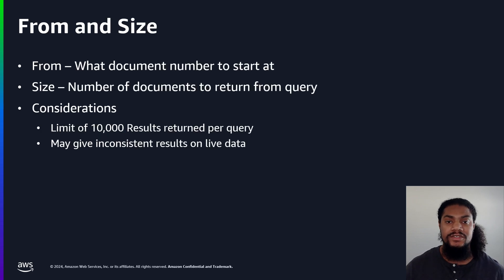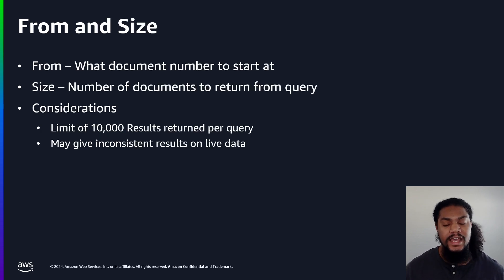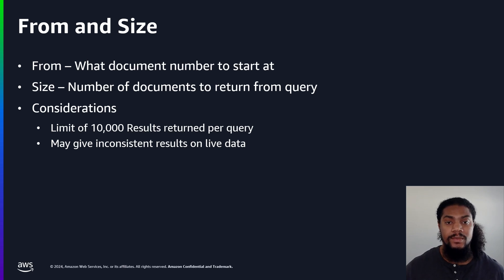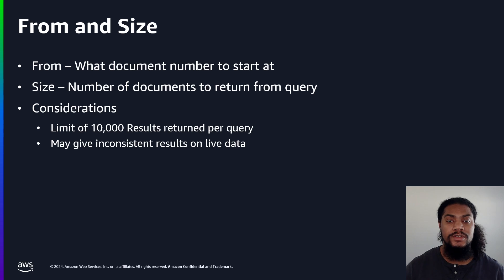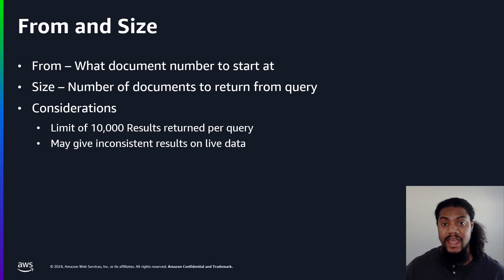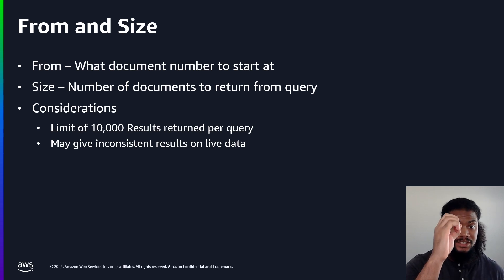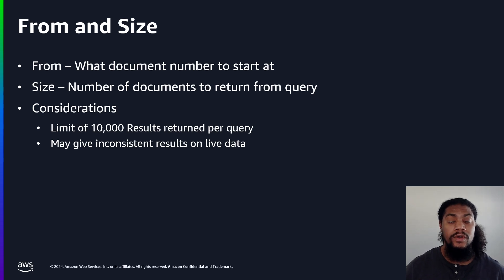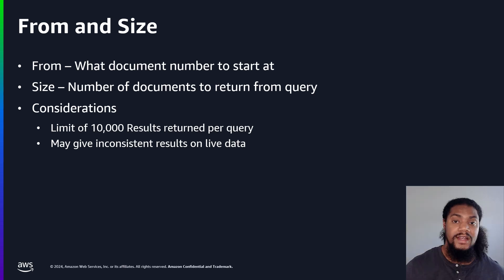From and size uses two arguments called from and size. From represents which document number to start at, and size represents the number of documents that we want returned from our query. Two things to take note of. First, OpenSearch is zero indexed. That means that the first document is actually at position zero. So if we want to grab the second document, we will update the from size to be one.